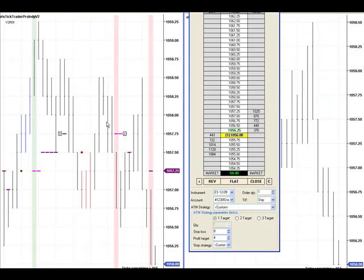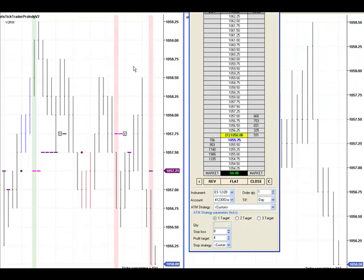A little bit choppy in there, right? Came close to getting stopped out, but we're in there.